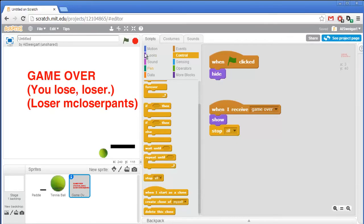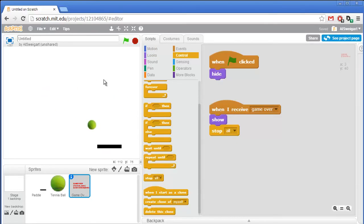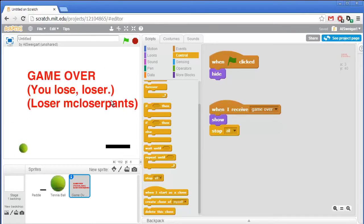Let's test this out. Bounce... and then it gets past me. Uh oh. Game over!